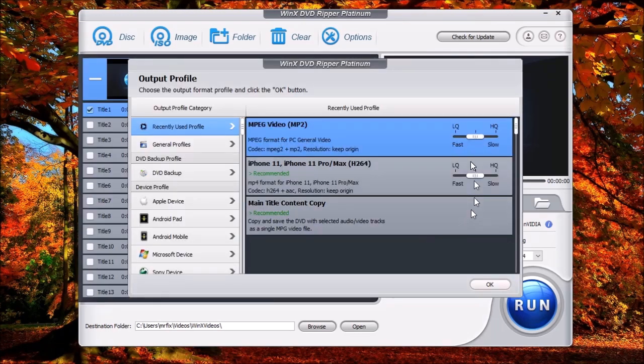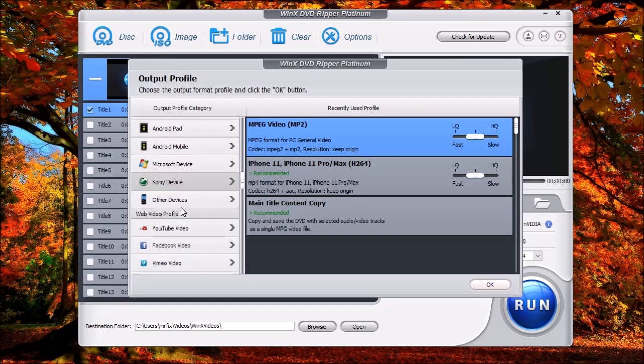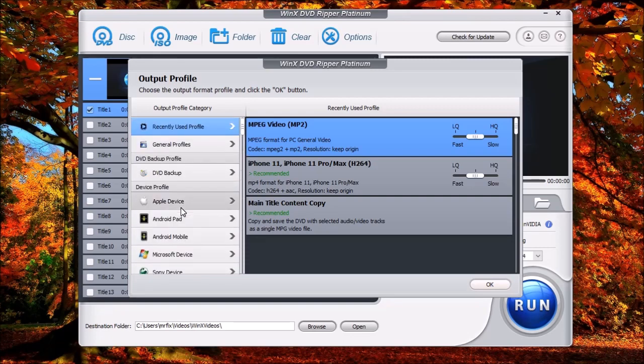Now it's going to bring you to the regular window that we've seen before. These are the recent ones that we've done. You can do the MPEGs, iPhones, main titles. You can do all kinds of stuff with it. Choose any format you want.